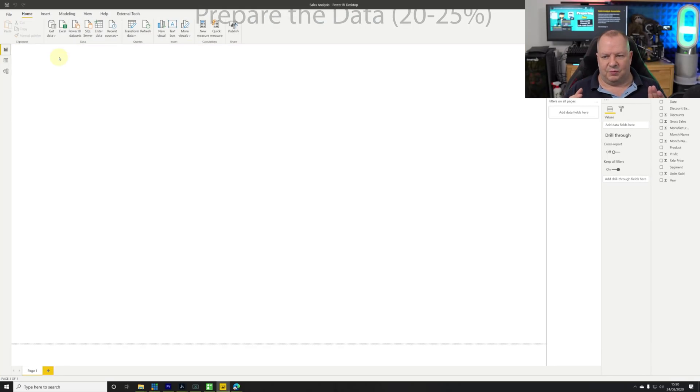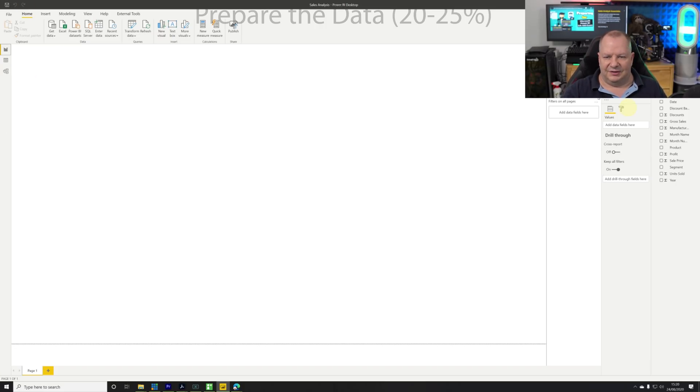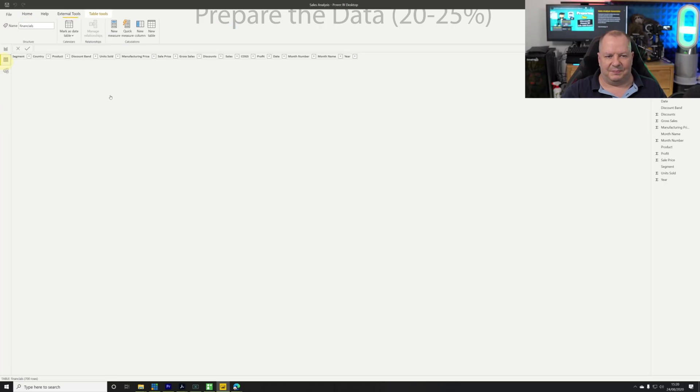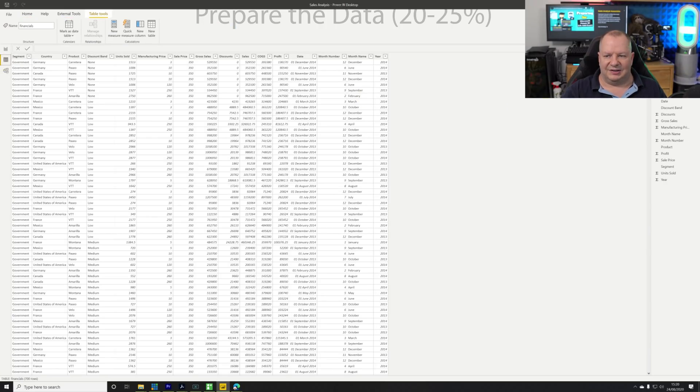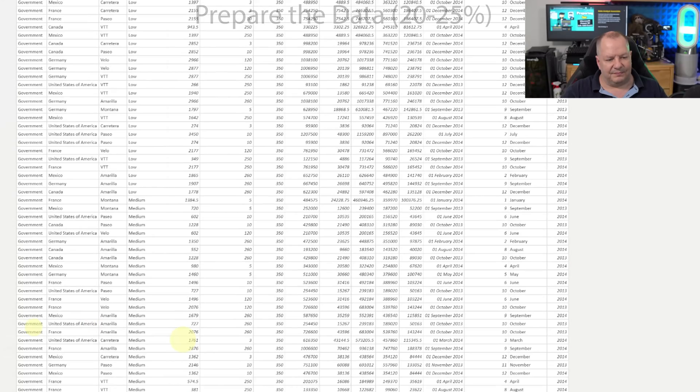That's then going to load and apply those query changes. We now have a table loaded that has 700 rows. This is the canvas, nothing to see there at the moment. I'm going to the data pane and you see we have our 700 rows in the financials table.